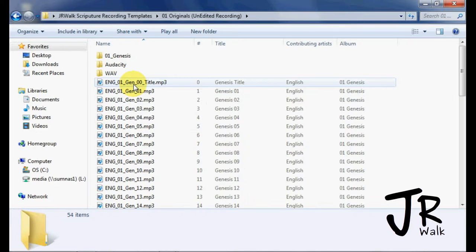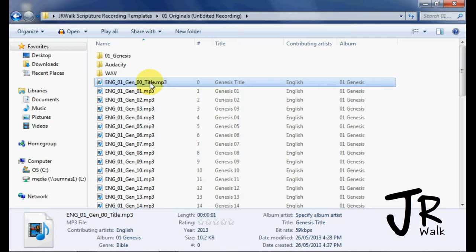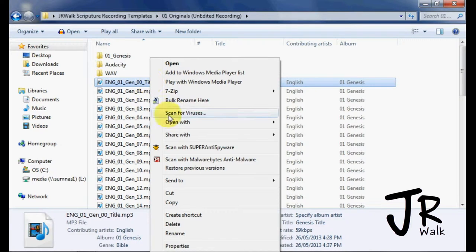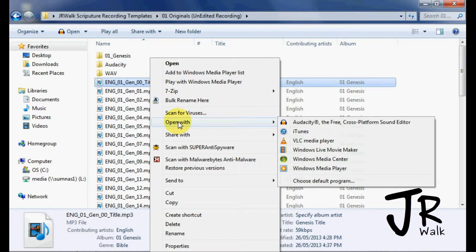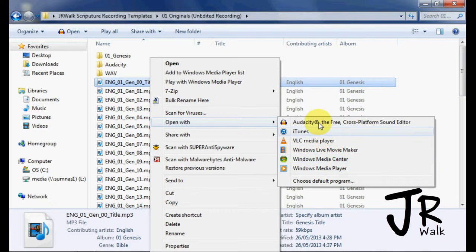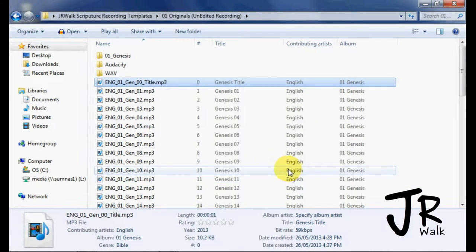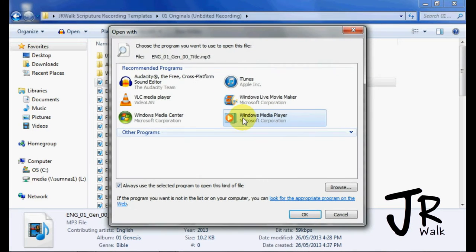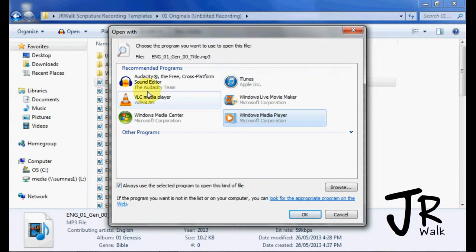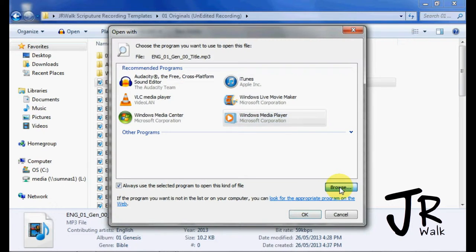So let's do the title. The first thing I do is I right click, go open with, and I have Audacity. If I don't have Audacity in this area here, choose default program, and Audacity most likely will not be up here if you don't have it. I have it because I set my default to it.